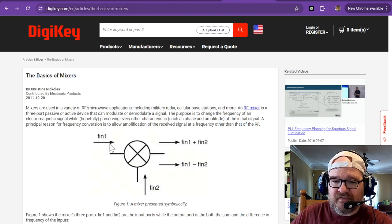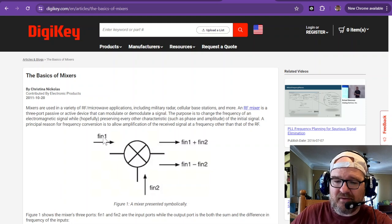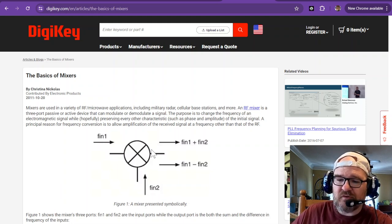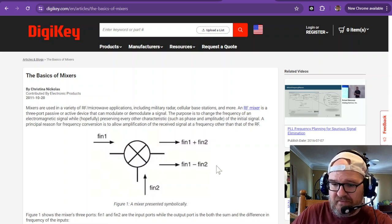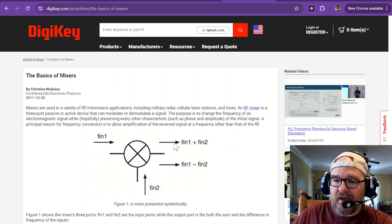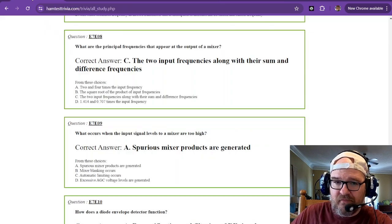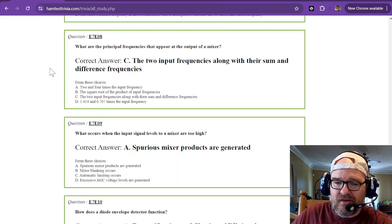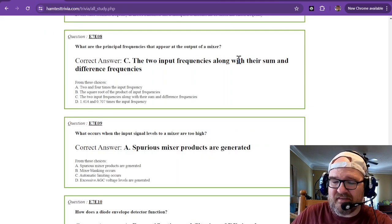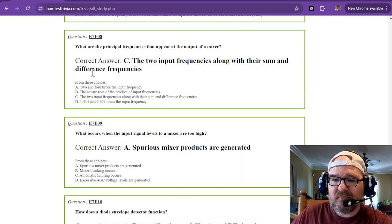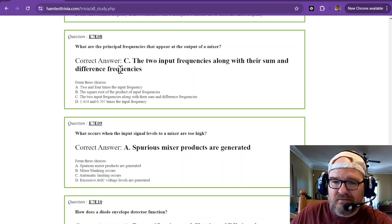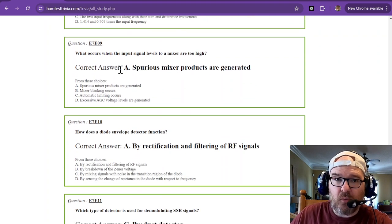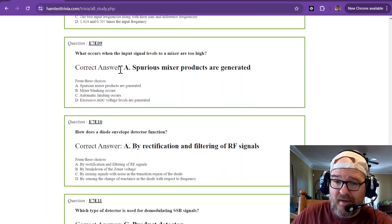You can see here this is the basics of a mixer. You have frequency in one, frequency in two, results in the difference and the sum. So two input frequencies along with their sum and difference. So you wind up with a whole bunch coming out of that bad boy.